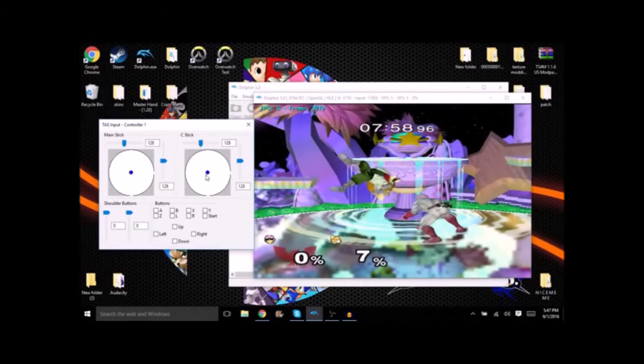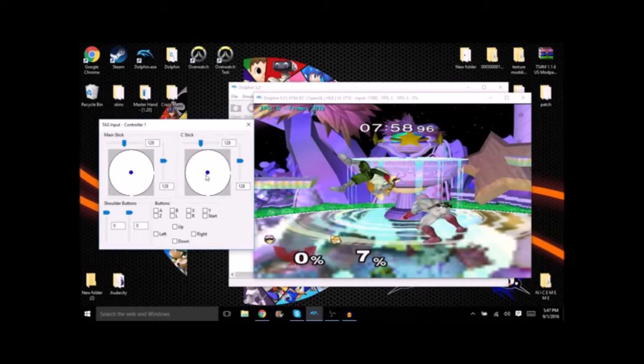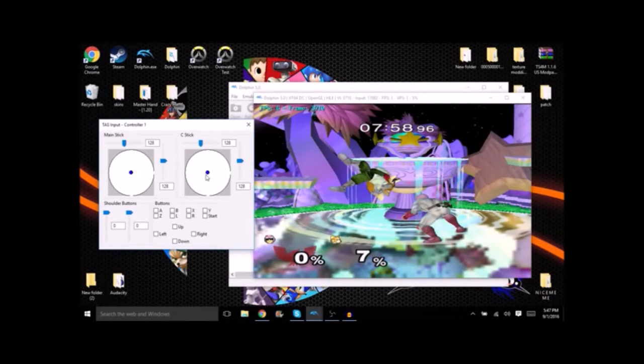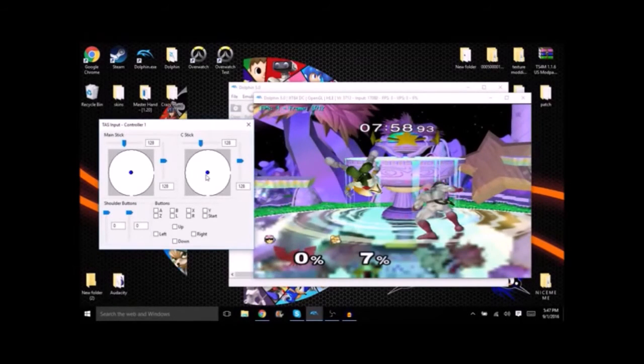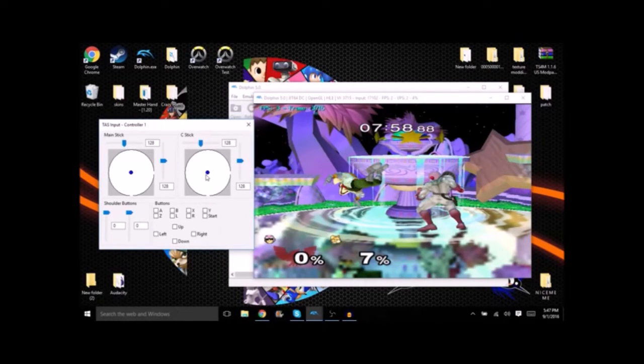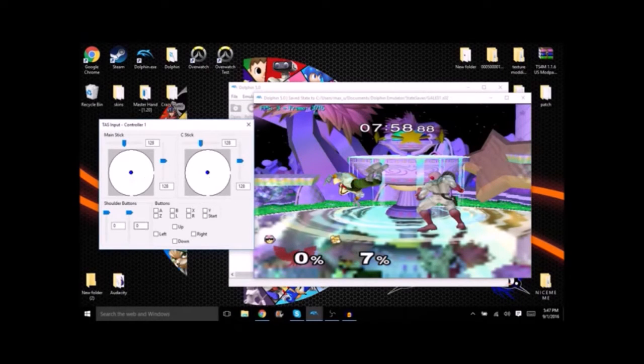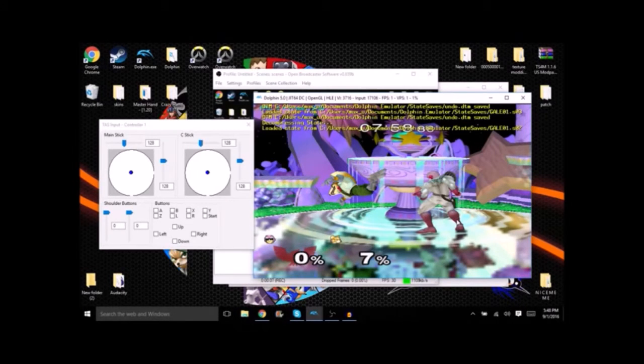Now when it comes to using your analog stick you can't turbo mode the button like we did earlier with the wavedash. Instead we have to wait for Falcon to get to his idle position. Once he gets there save another state and be ready for the follow-up.